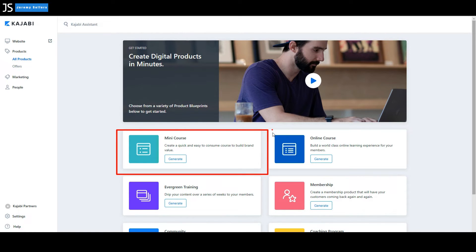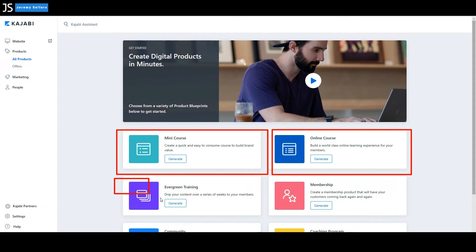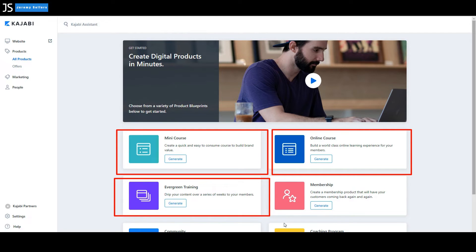Very similar to that is the online course. It's just more robust. It's more full. Then there's an evergreen, which is where you drip out content. Then you have an actual membership.